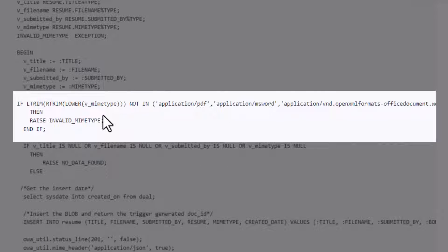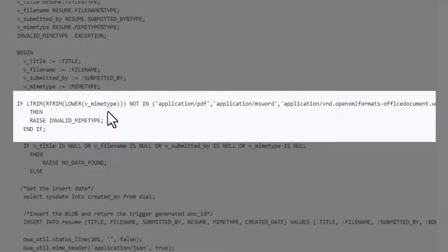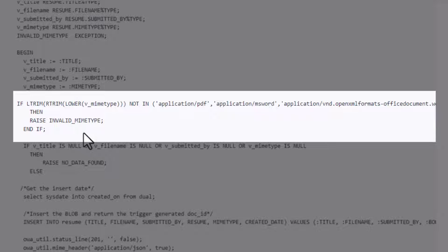We're going to first check to make sure it's one of the approved MIME types and so this will actually match. What this does right here is make sure that no metadata is inserted into the table if the MIME type isn't correct. Not only the first check was to make sure that the binary information doesn't go in, this is to make sure none of the metadata goes in.